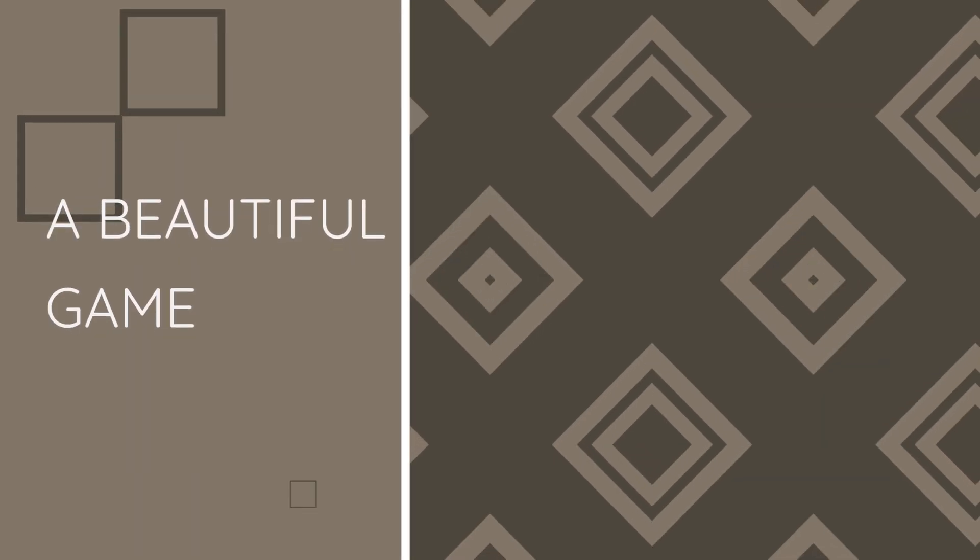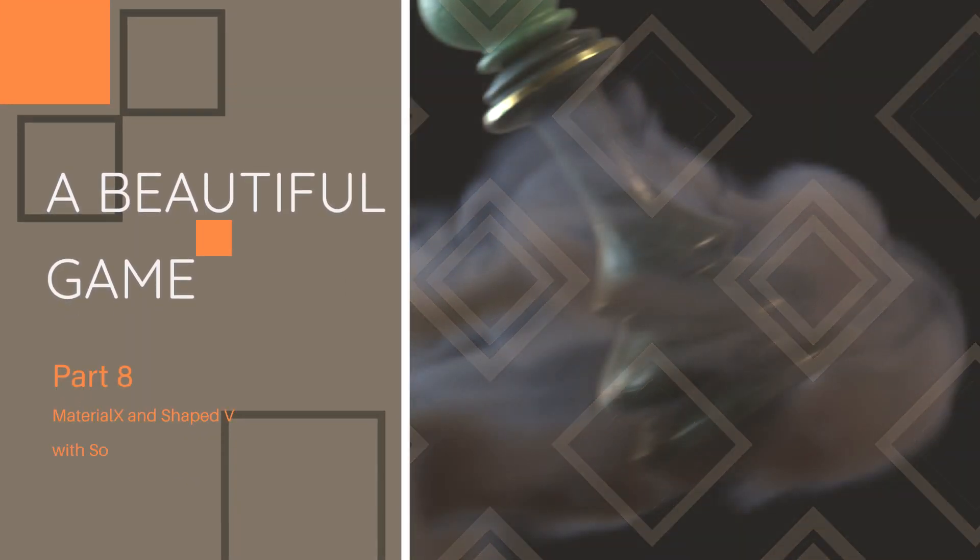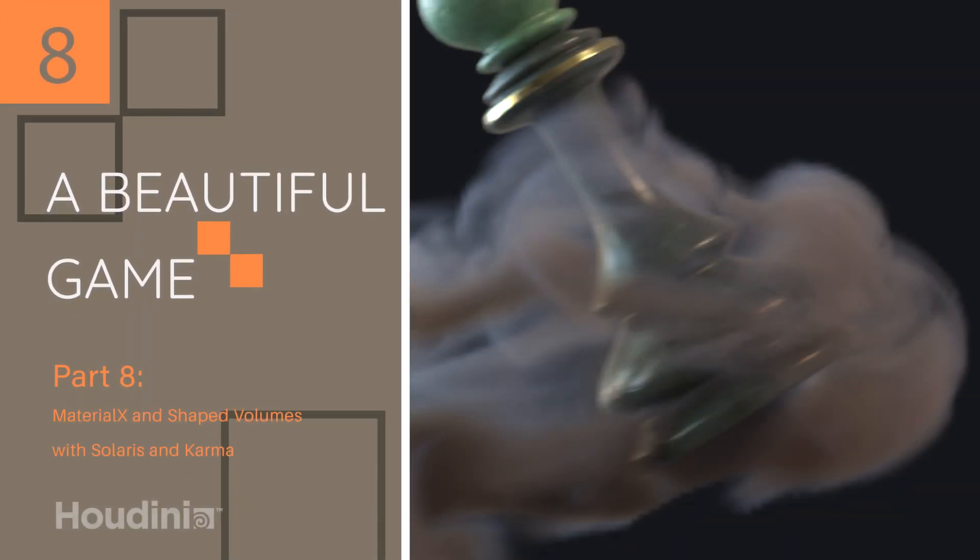Welcome back to part 8 of A Beautiful Game. This is the Karma rendering series and in this part we're looking at volumes.